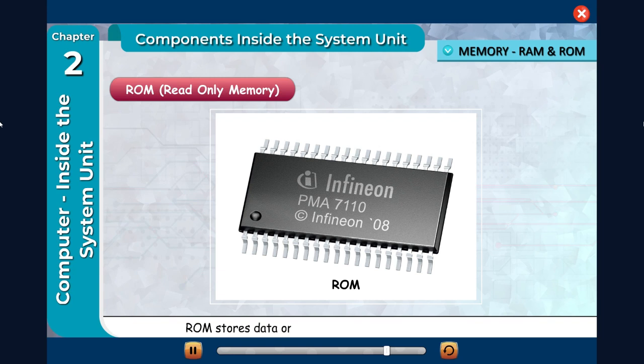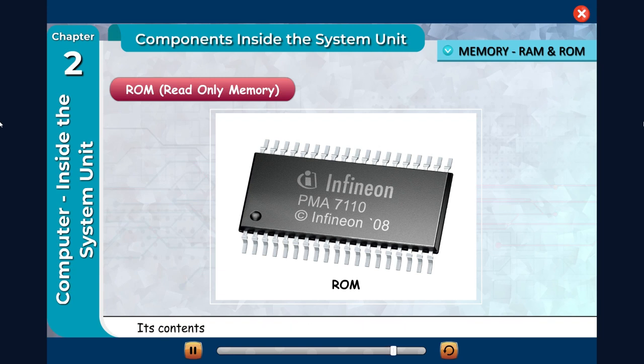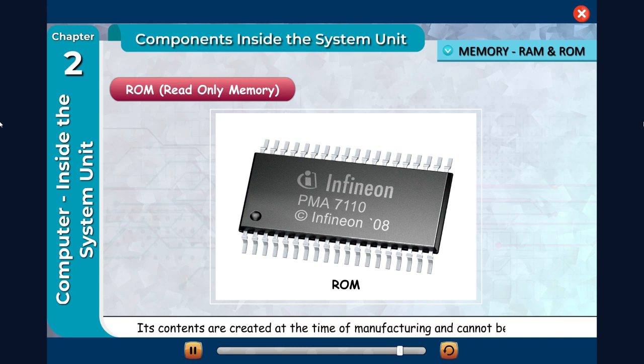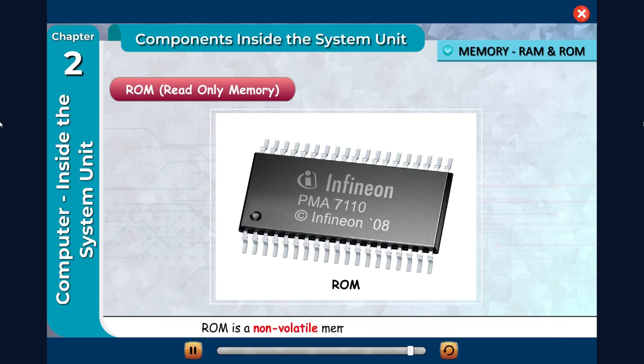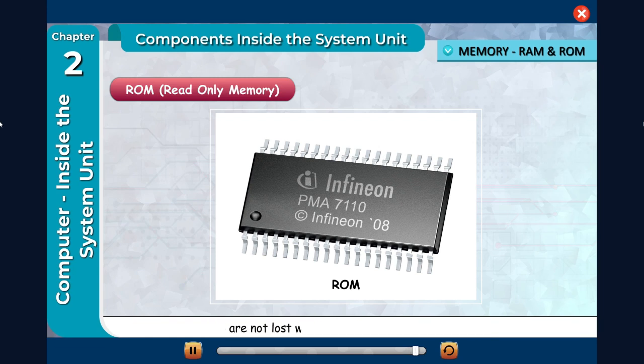ROM stores data or instructions that need to be permanent. Its contents are created at the time of manufacturing and cannot be changed. It helps the computer to get started. ROM is a non-volatile memory, which means its contents are not lost when the power is switched off.